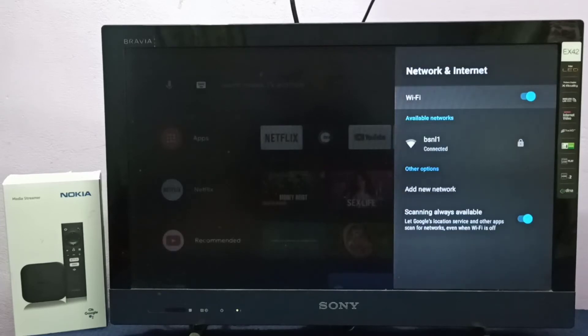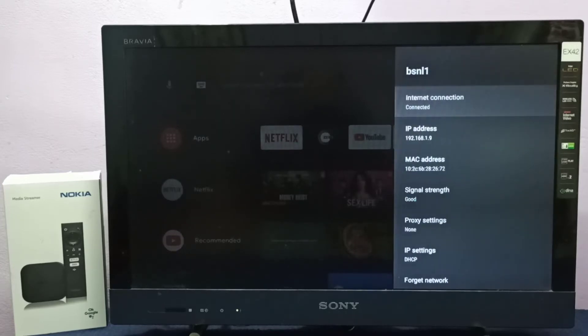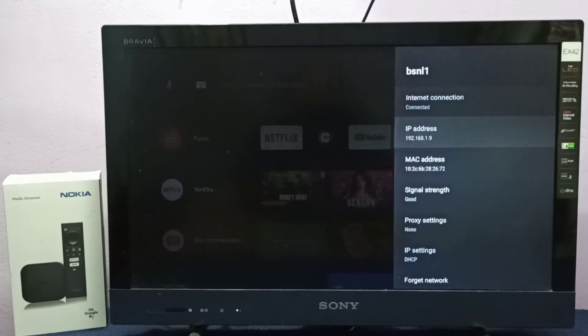Select the connected Wi-Fi network. Here I'm connected to a Wi-Fi network—select it. You can see the IP address 192.168.1.9. This is the IP address, and this is the MAC address.